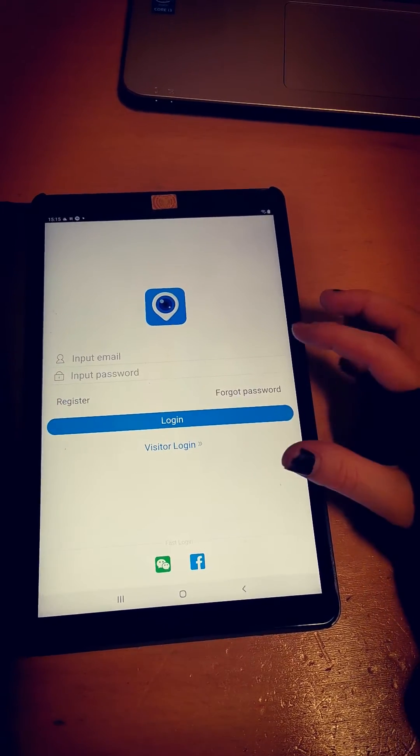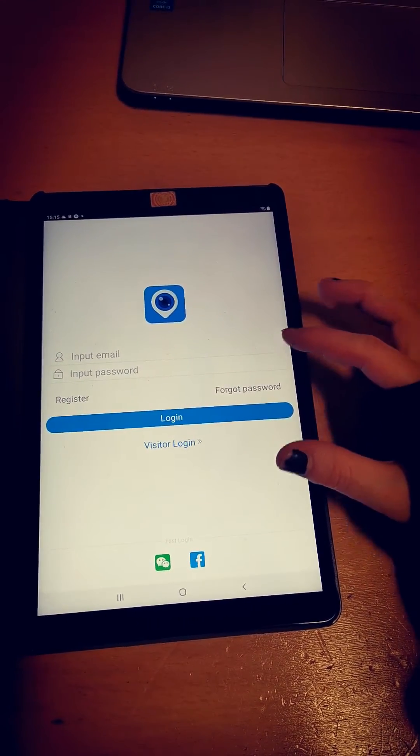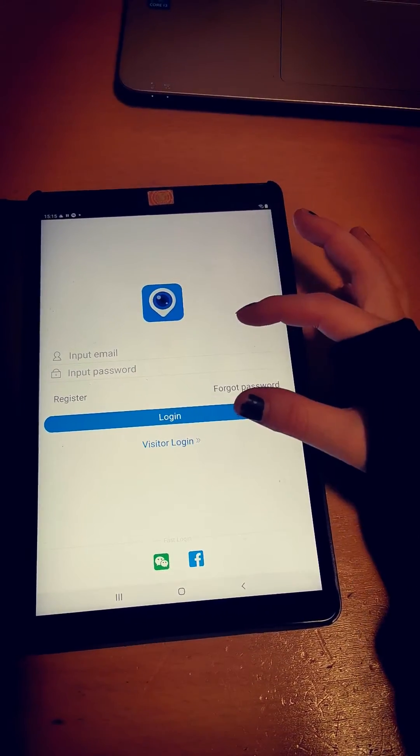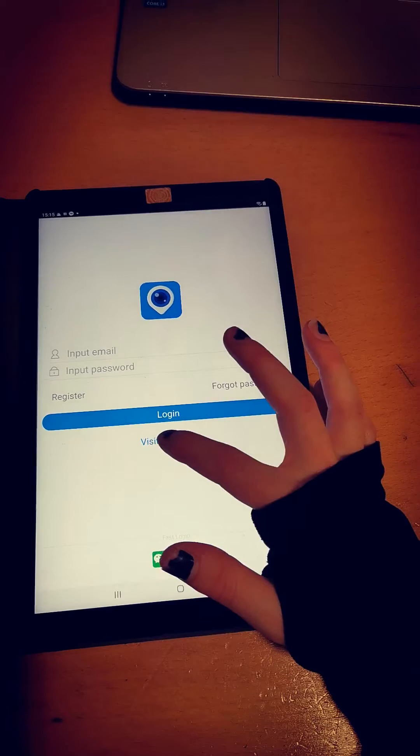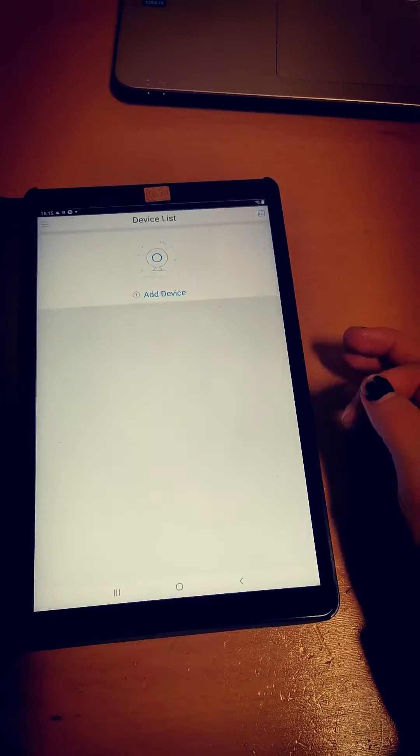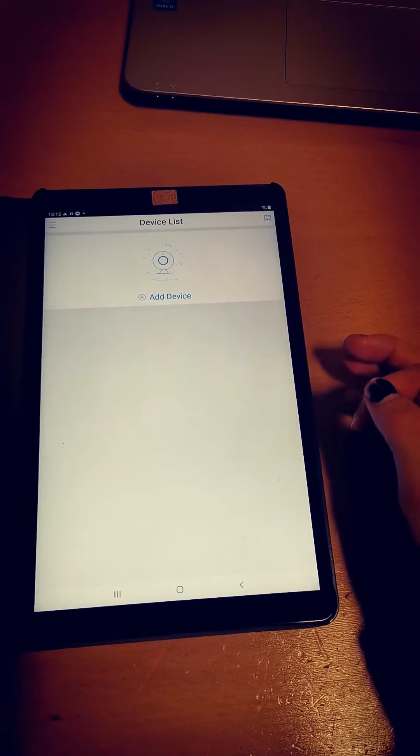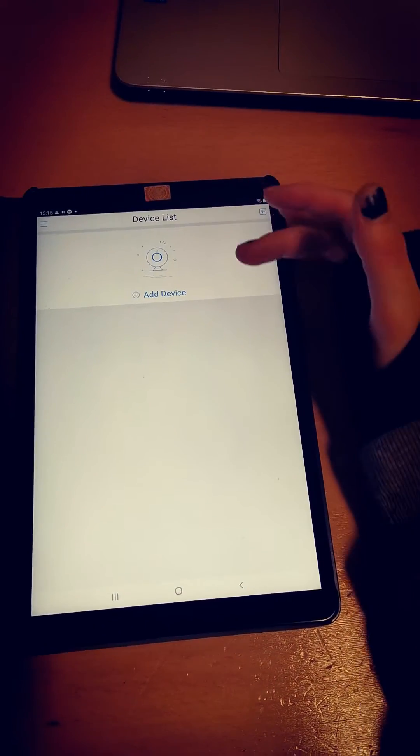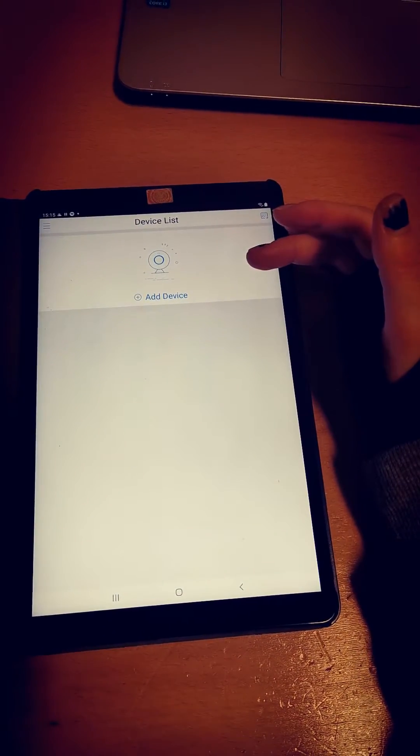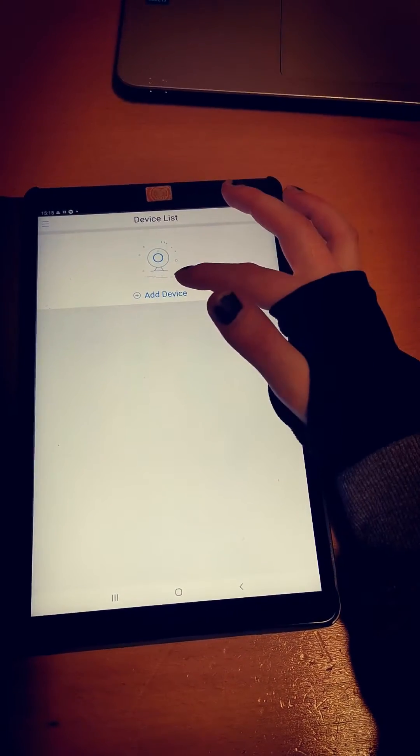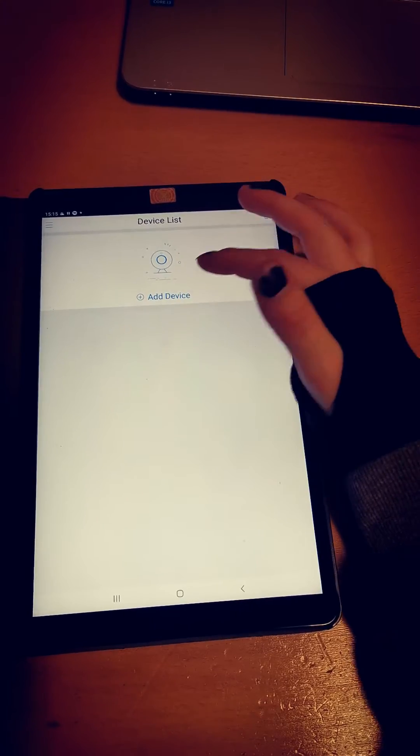It will bring you to this page where you can create an account or use the quick login, which is visitor login. This will bring you to the device list where you need to add your device.